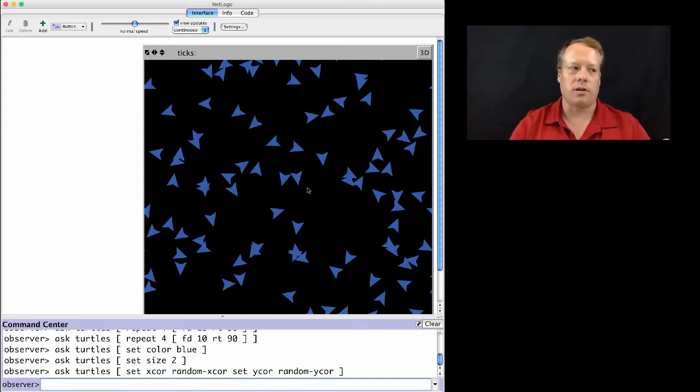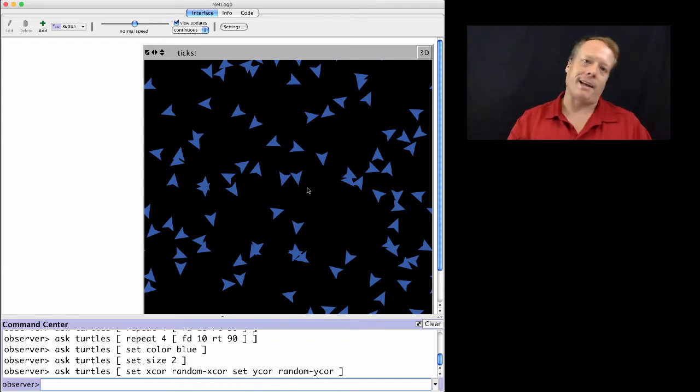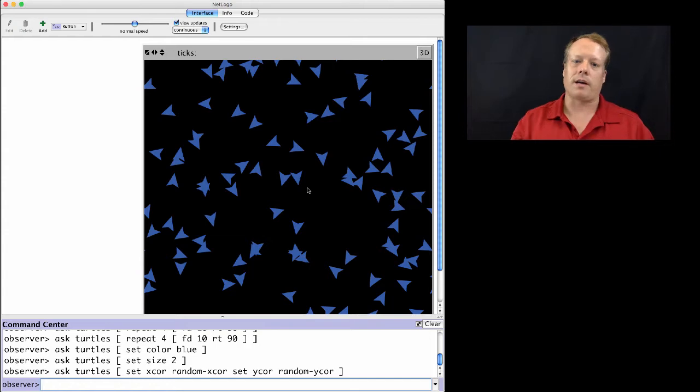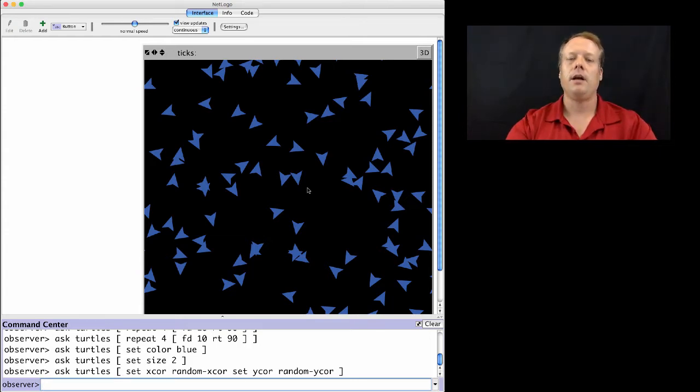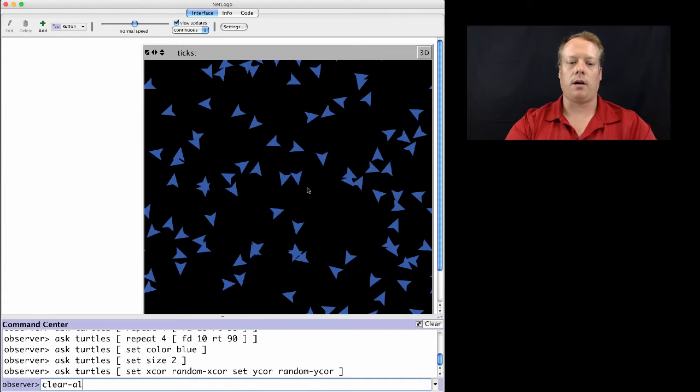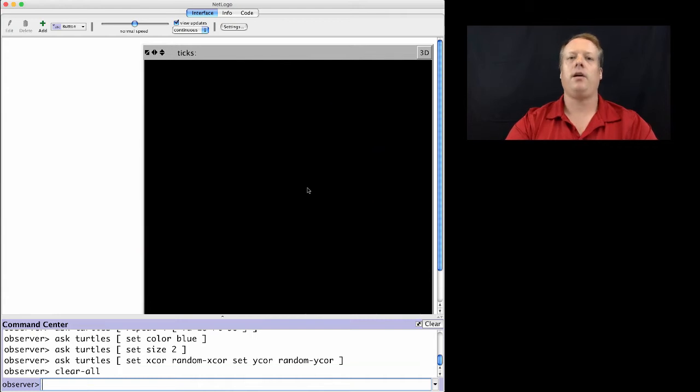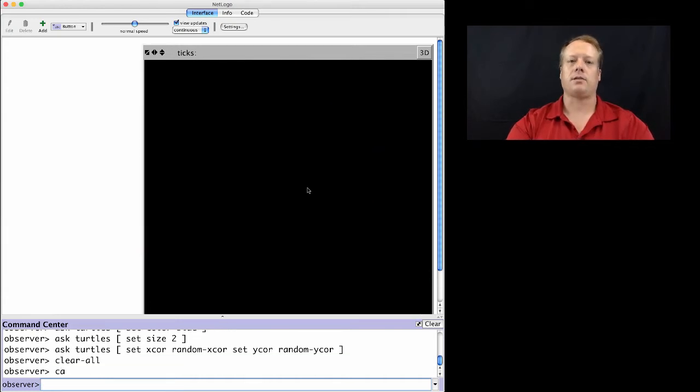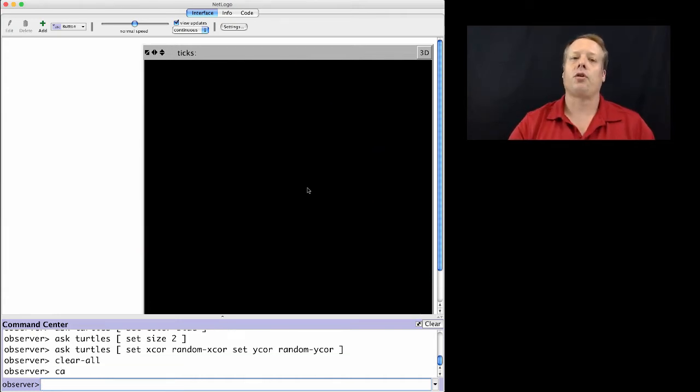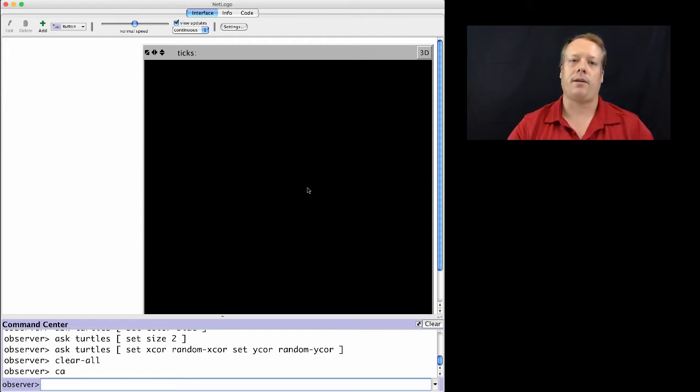So I have all these turtles now. Let's say I want to start over again and create a new set of turtles. There's a command called clear all, or CA as it's also represented, which essentially destroys the entire model, destroys all the current state of the model.